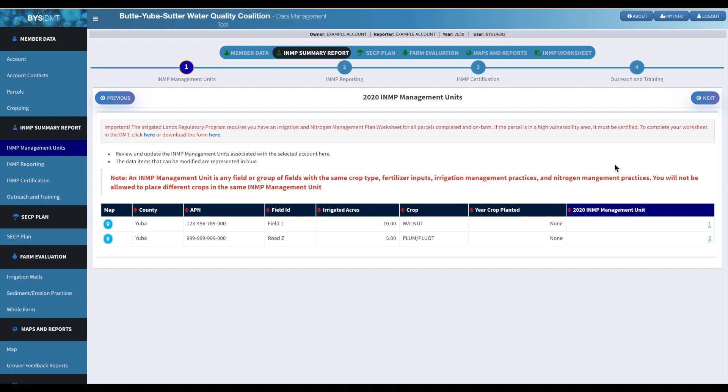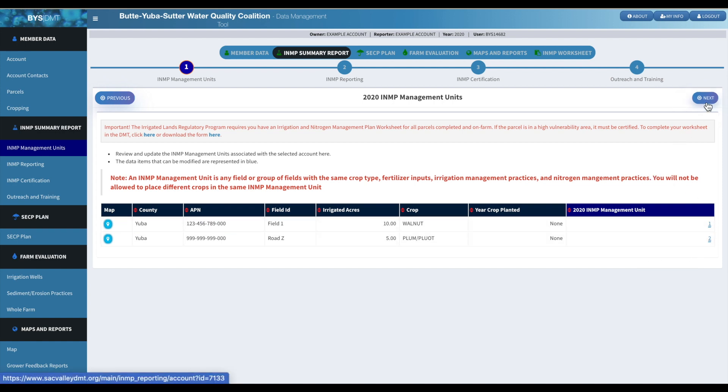Okay, and then we're gonna move on to this section of the INMP. So this is where we're editing the management units.